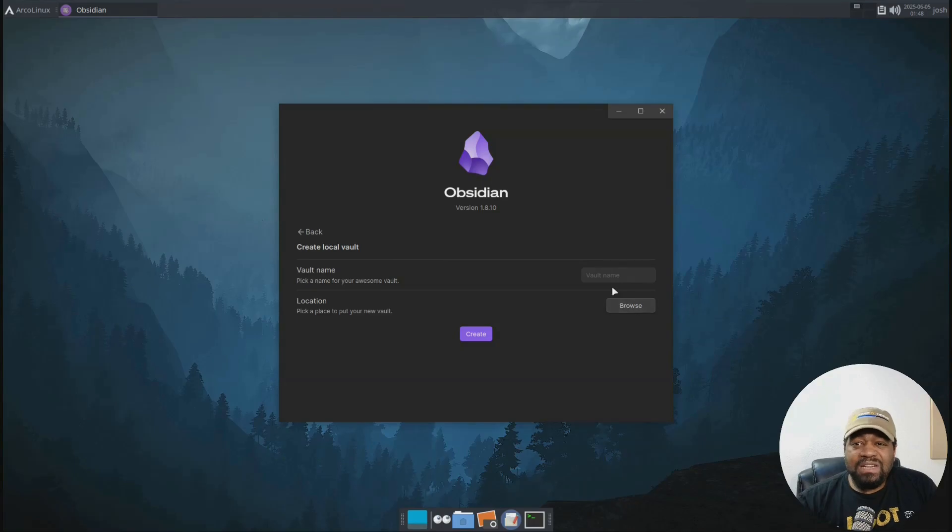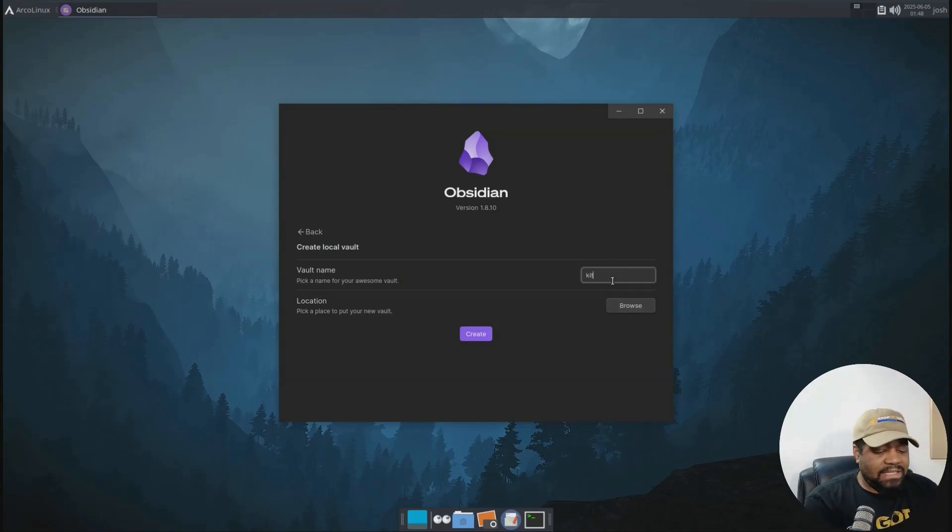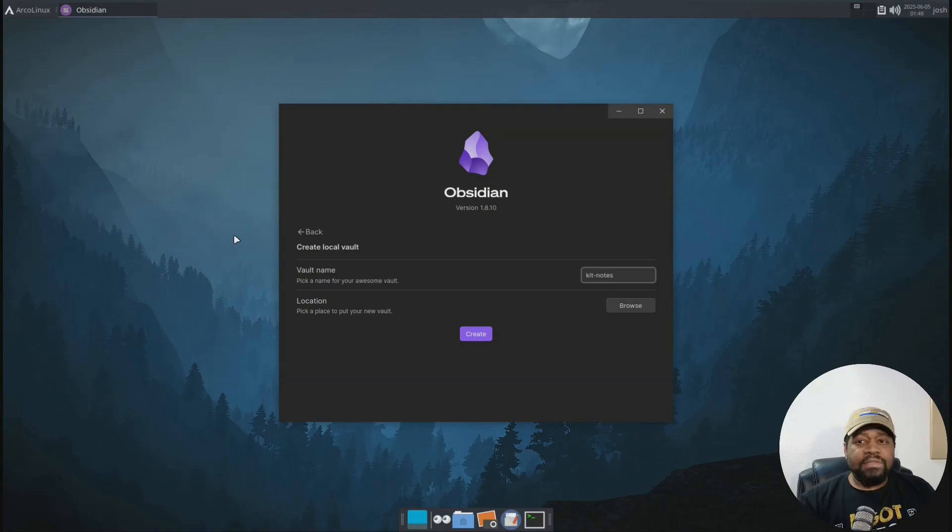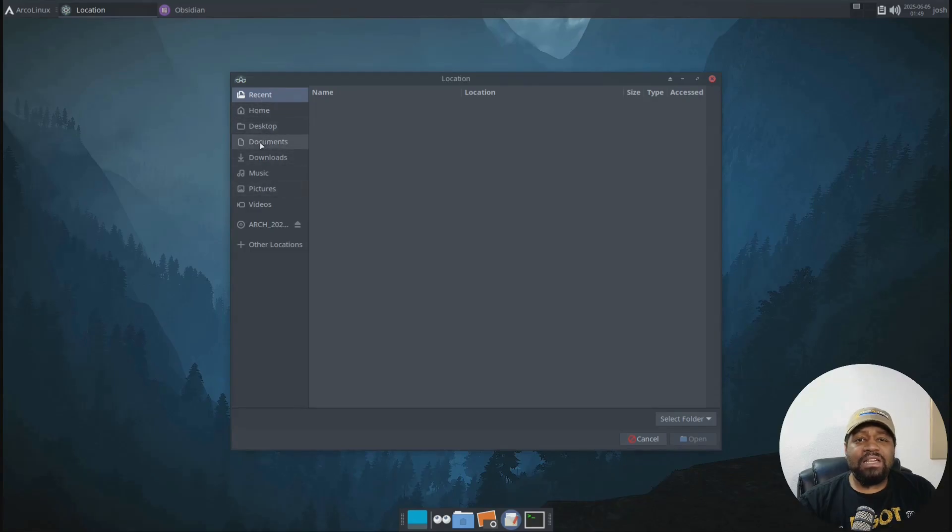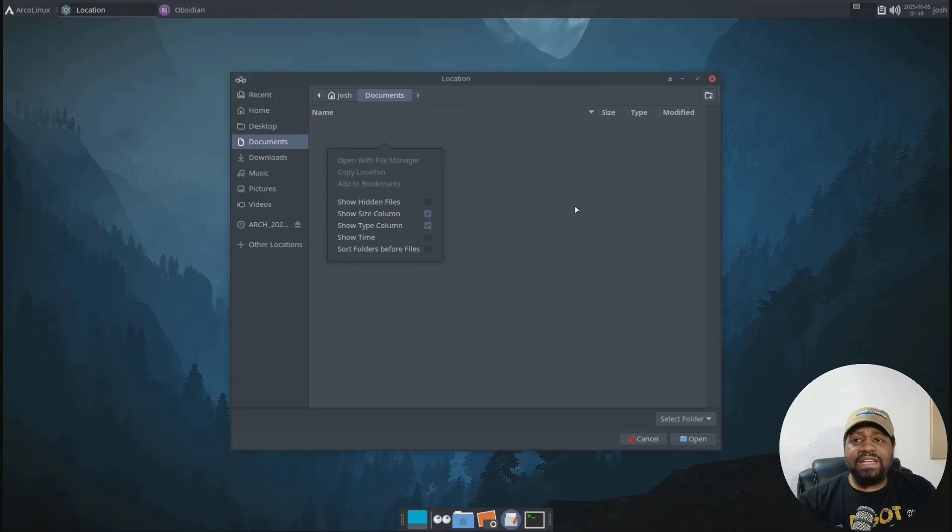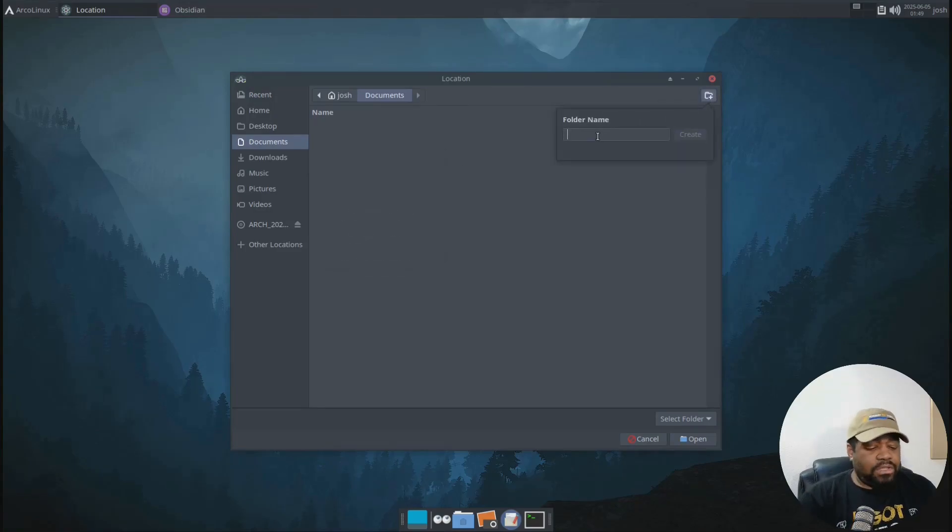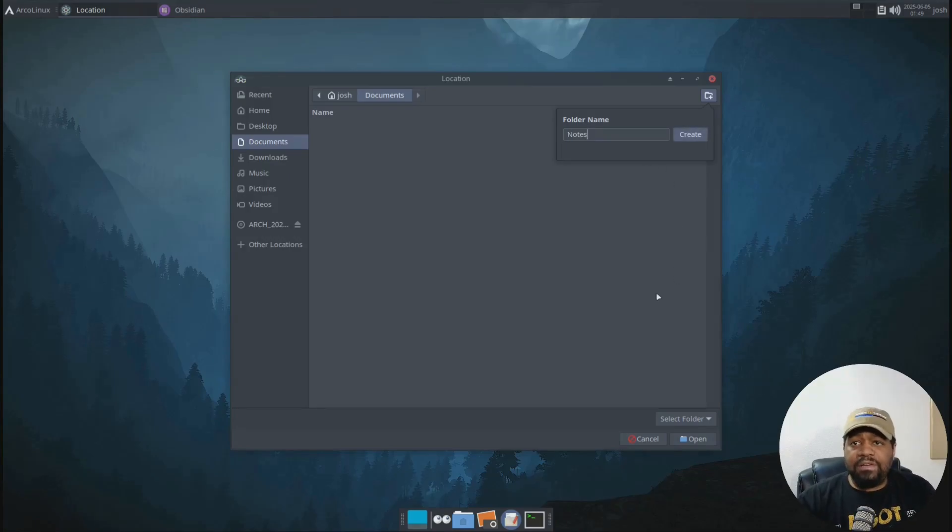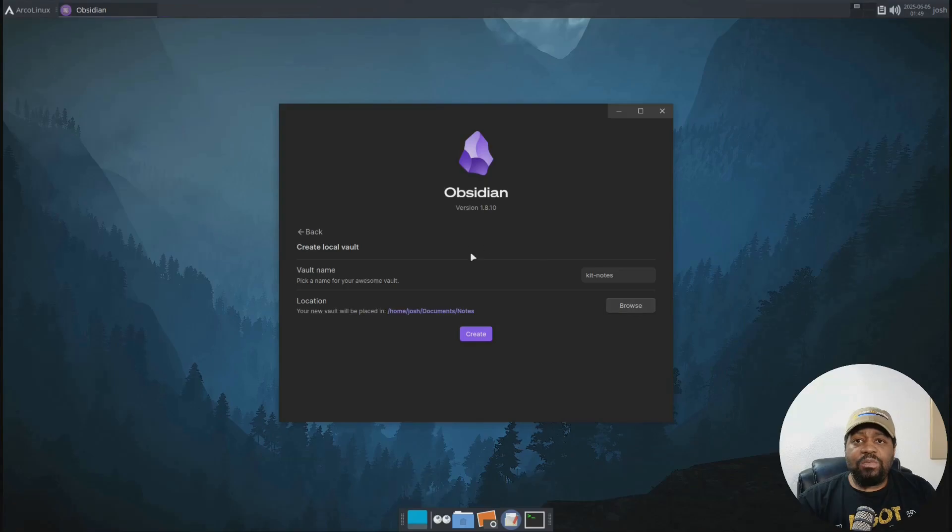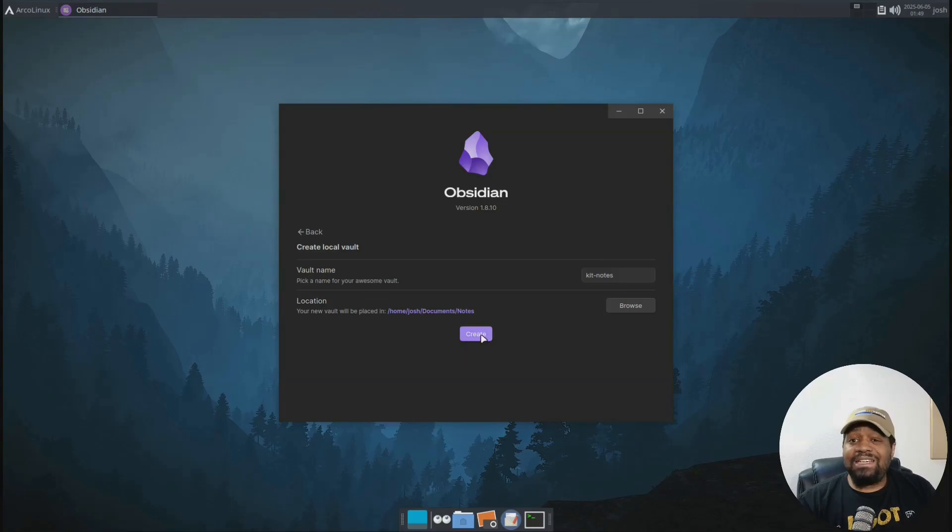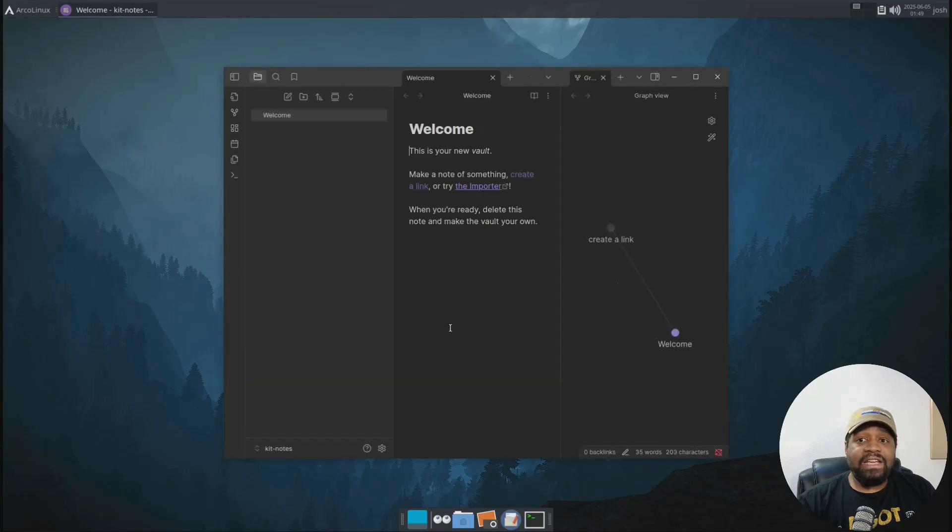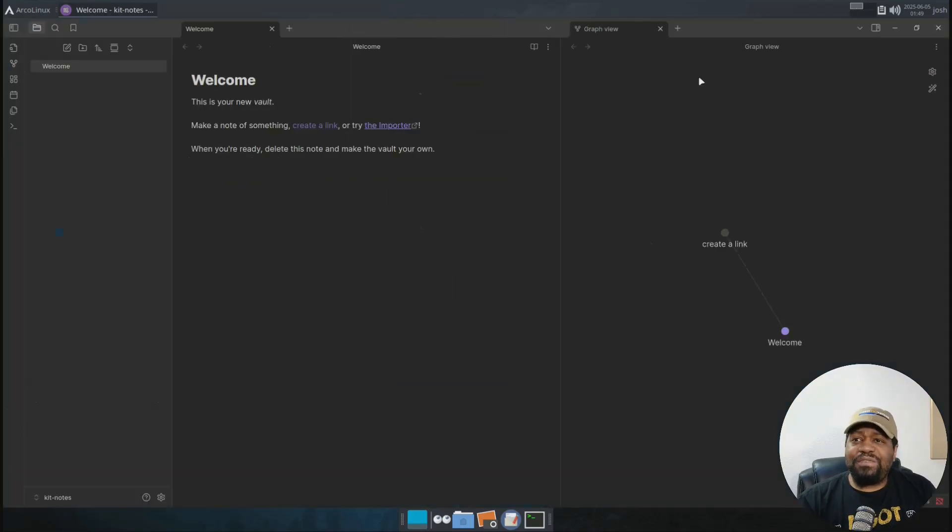And we can give it a name. You can give it whatever you want. I'm going to just put KIT that note. And then what you want to do is choose a location. So all you have to do is hit browse. And what I'm going to do is put mine in my documents directory and I'll create a folder under here called notes and that will be my vault. So create and open. And so that's our location. So home, Josh documents, and then I have a notes directory. And then all you have to do is click create and that will create our vault. Now let's go down and fill up the screen so you guys can see the full thing.